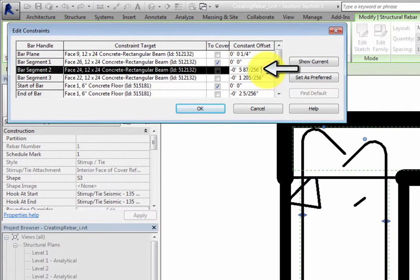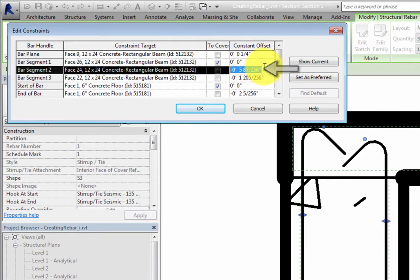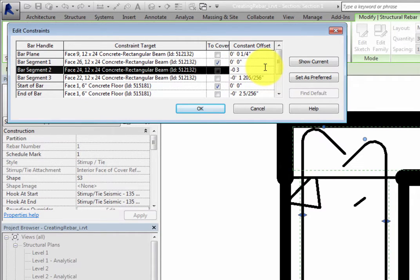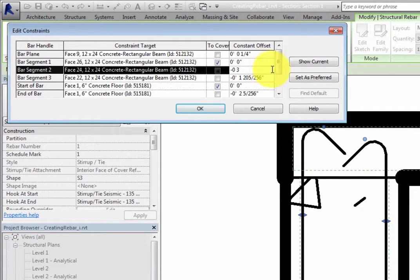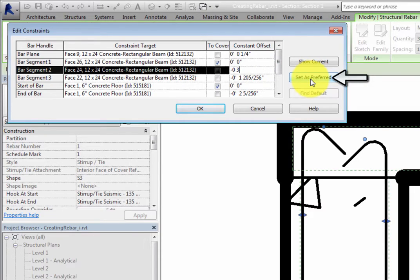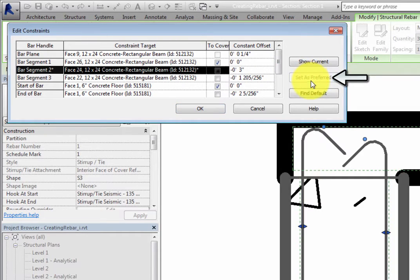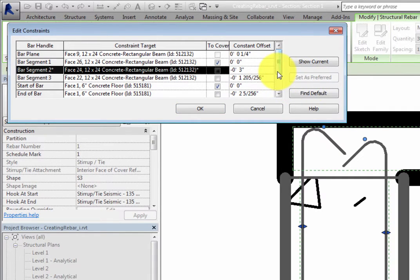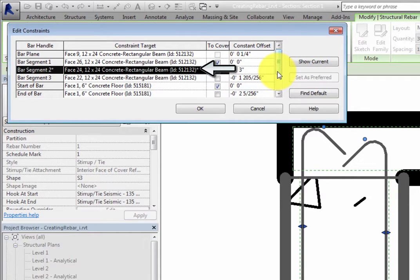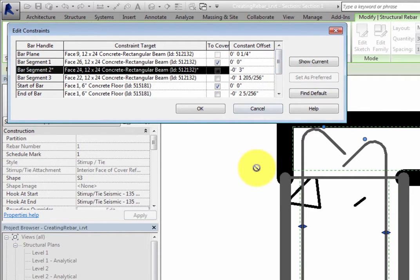Change the constant offset for Bar Segment 2 to minus 3 inches, or minus 75 millimeters in the metric file. For the change to take effect, you must click Set as Preferred with the row selected. When you do, an asterisk appears after the bar handle and the constraint target. This indicates that the current constraint has been overridden.